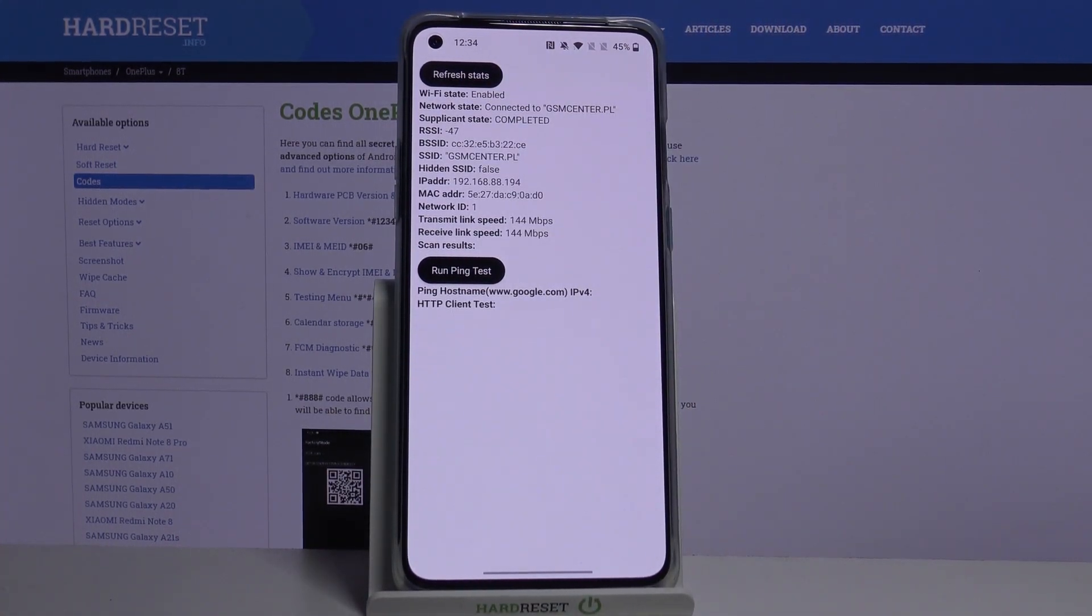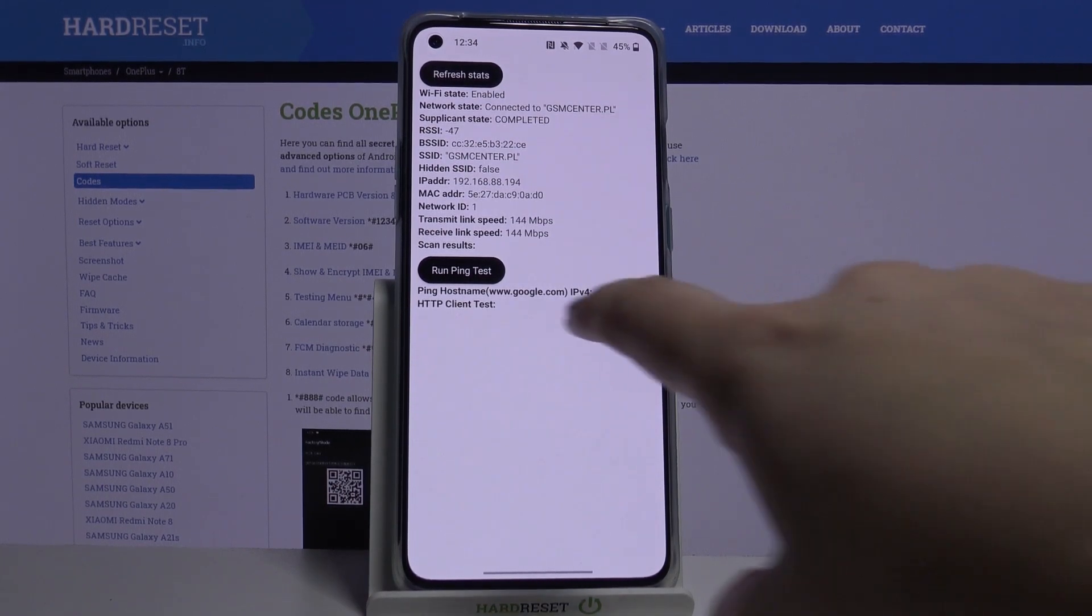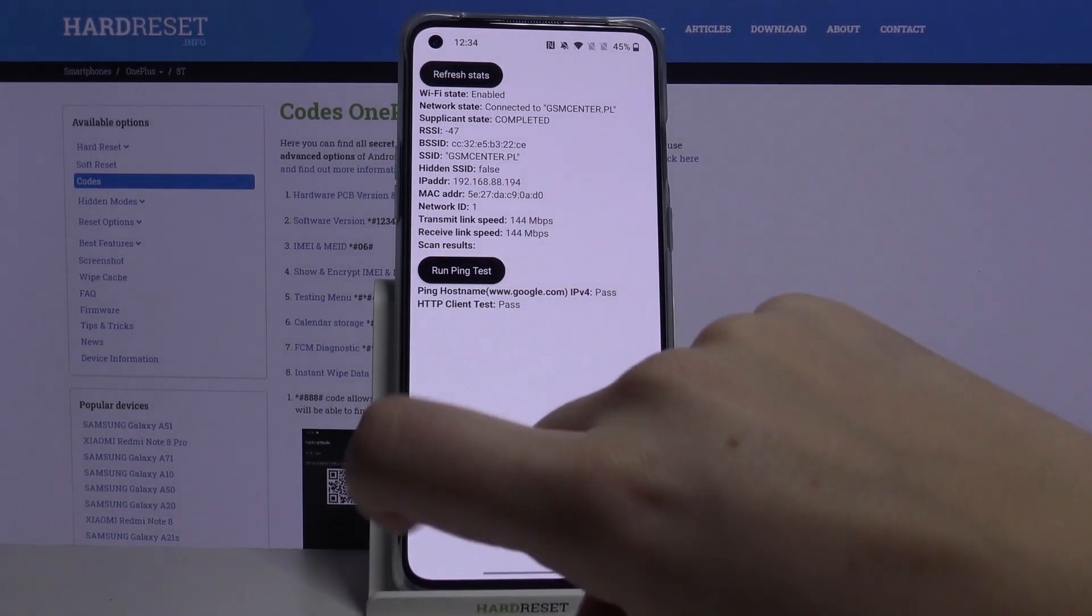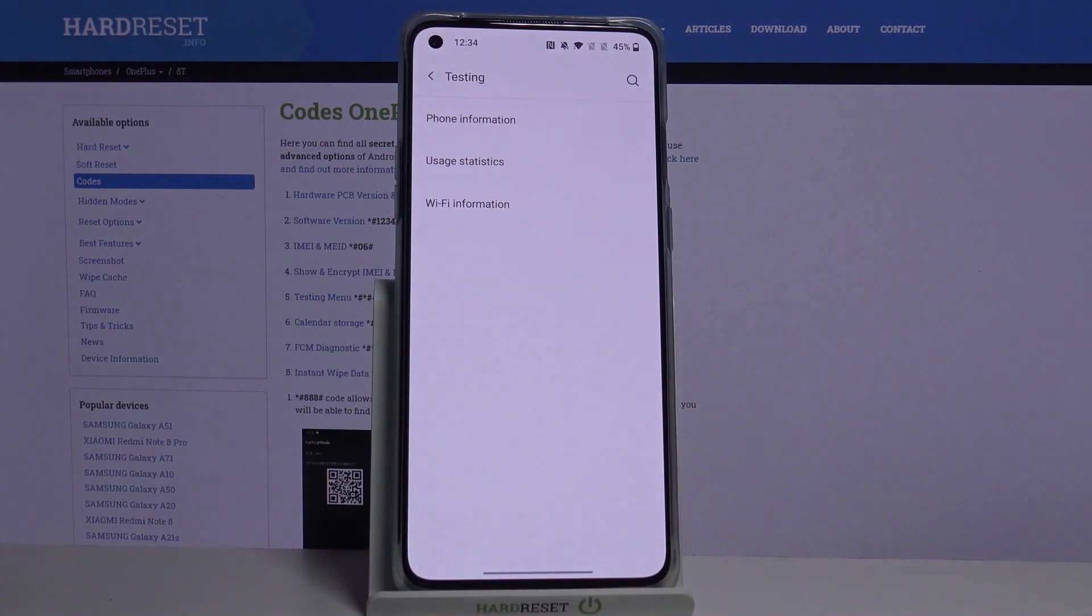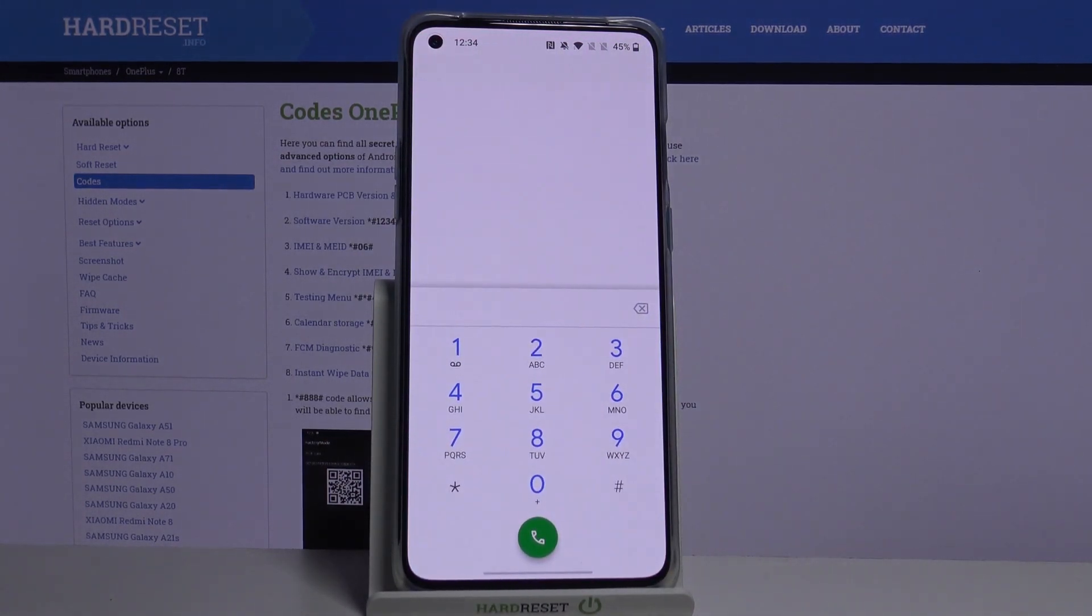And as you can see, here we can check, for example, network state, SSID, or network ID. What's more, we can run ping test here and here we've got the results. Let me get back to the dialer and let me show you another code.